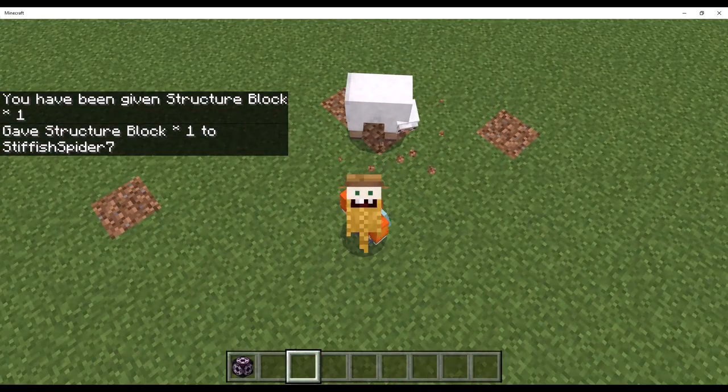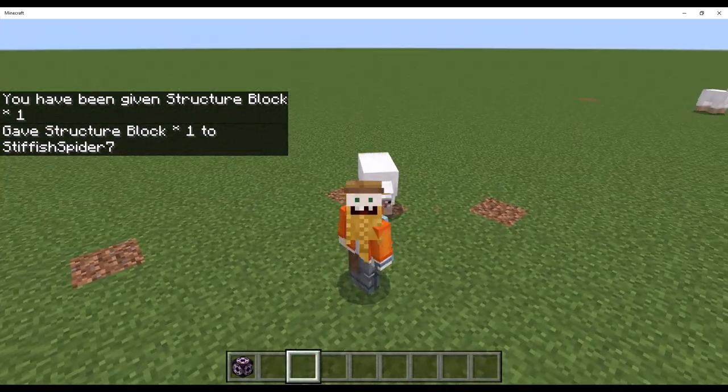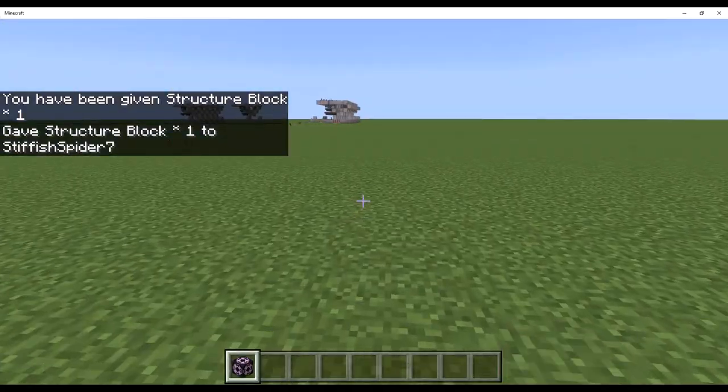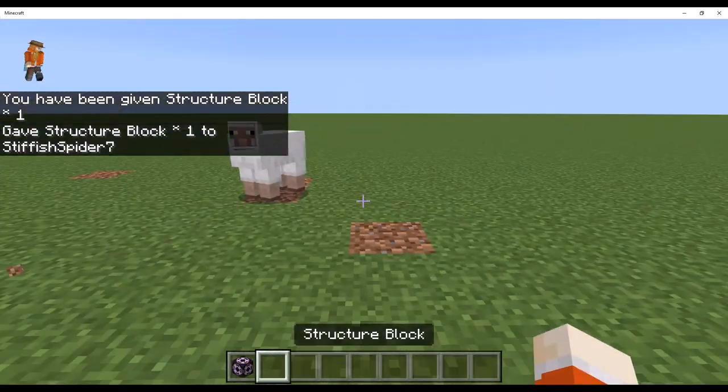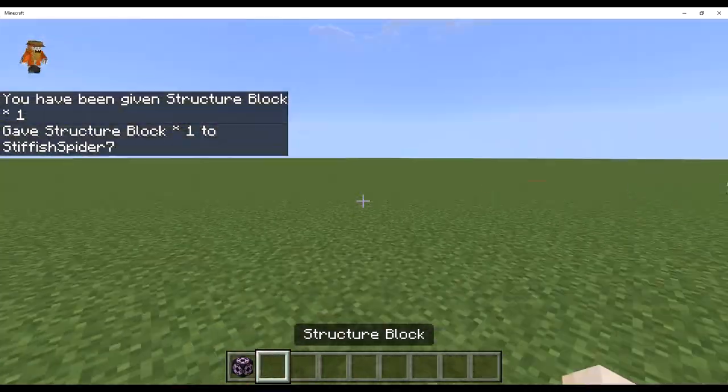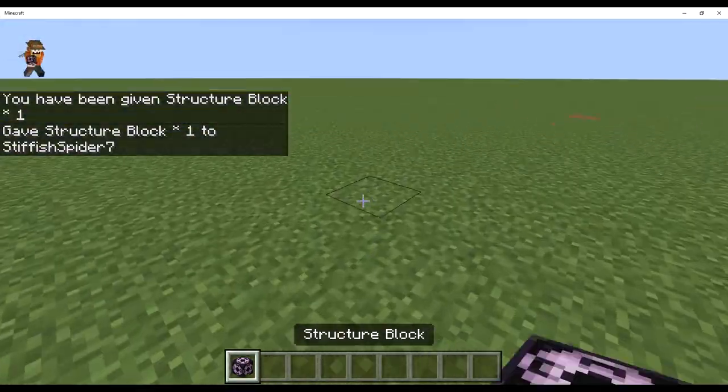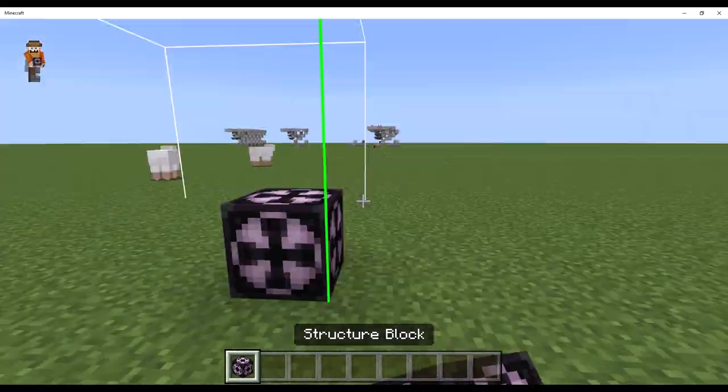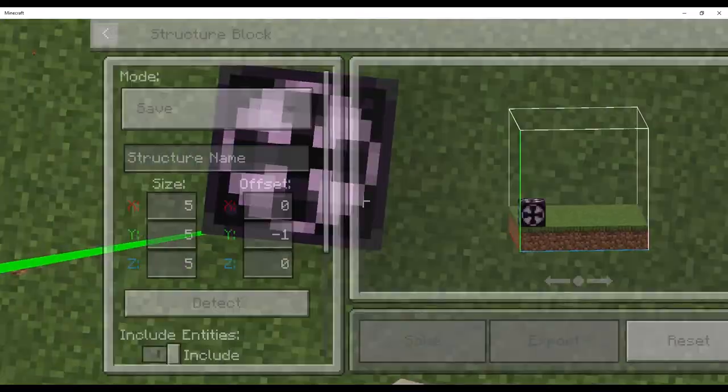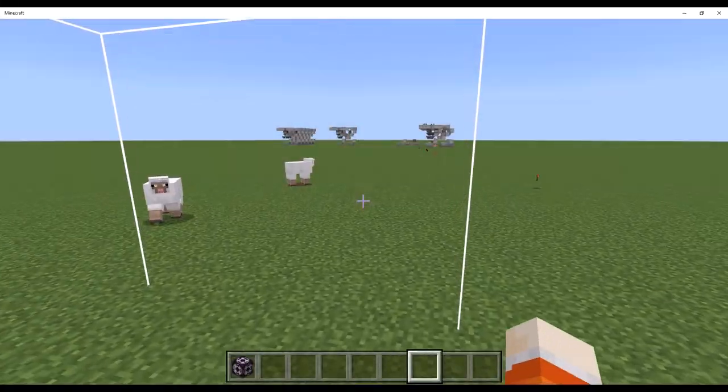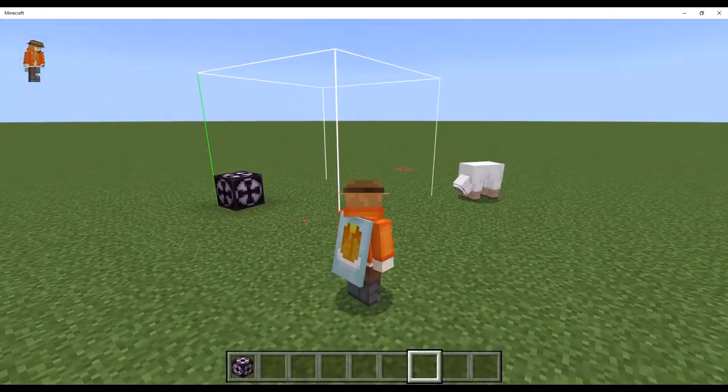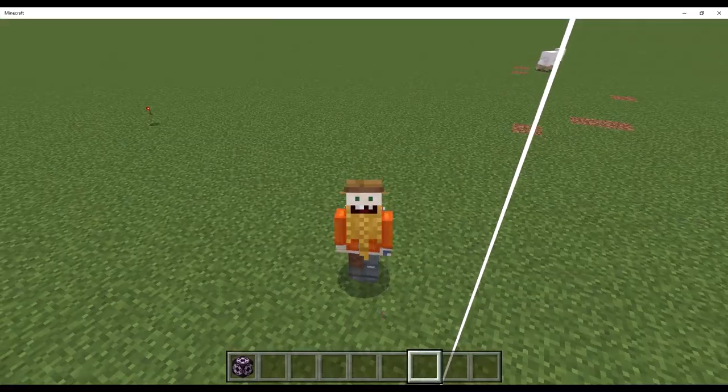In Minecraft Bedrock and Java Edition, they work very differently. In Minecraft Bedrock Edition, they are very oversimplified for use. And this is Minecraft Bedrock Edition, so if you wanna learn how to do it in Java Edition, go look up a better tutorial than mine.